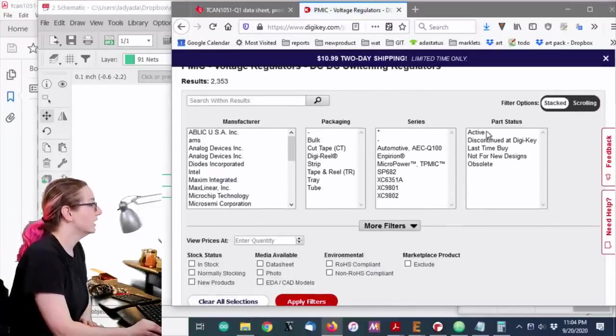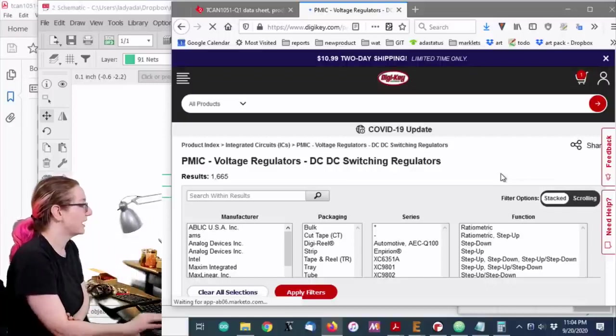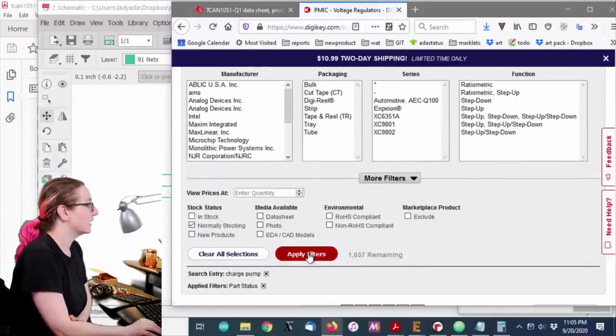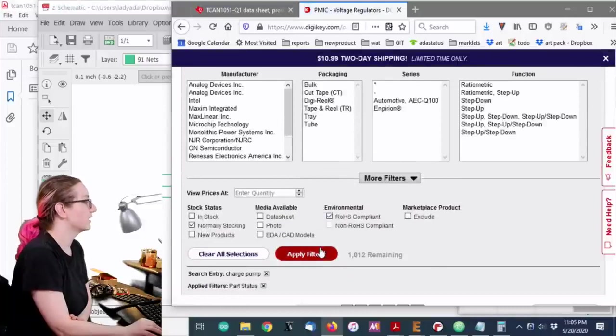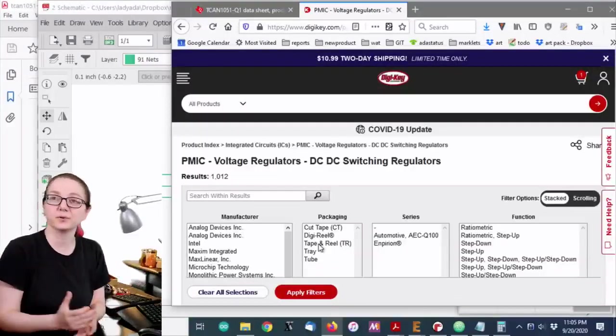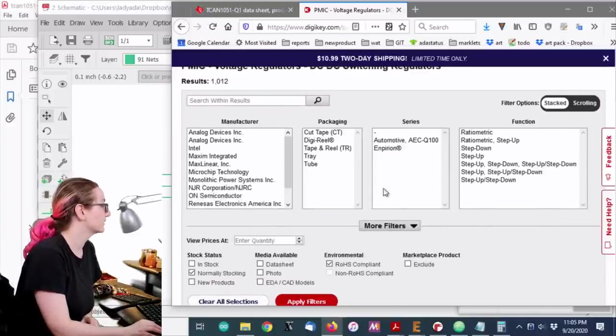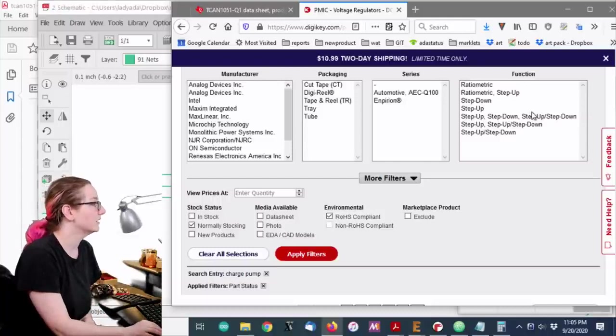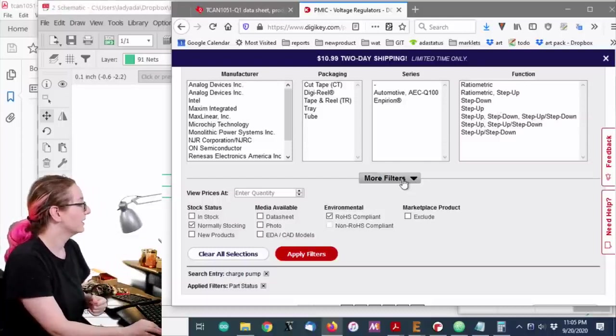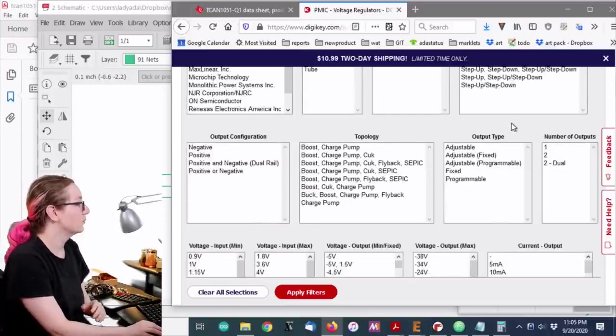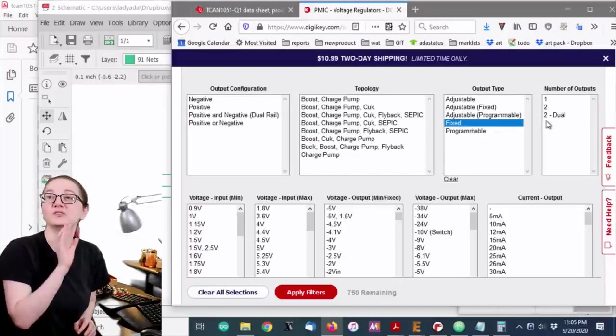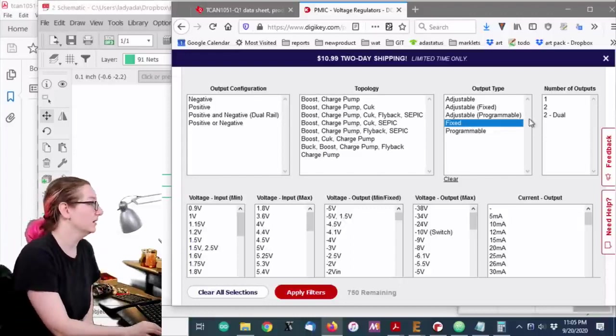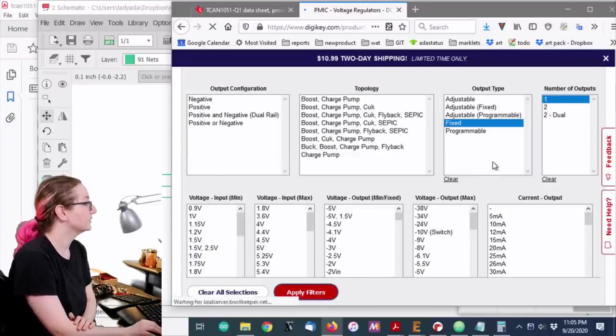So as usual, I'm going to click on active. So that gets rid of about half. And then I'm going to go for normally stocking. And I'm also going to go to RoHS compliant. So that means it's lead free. I have a lead free process at Adafruit. I want normally stocking because I want to be able to get more of this.